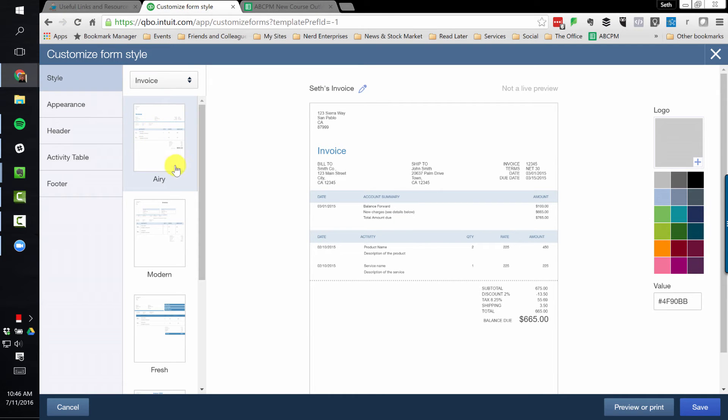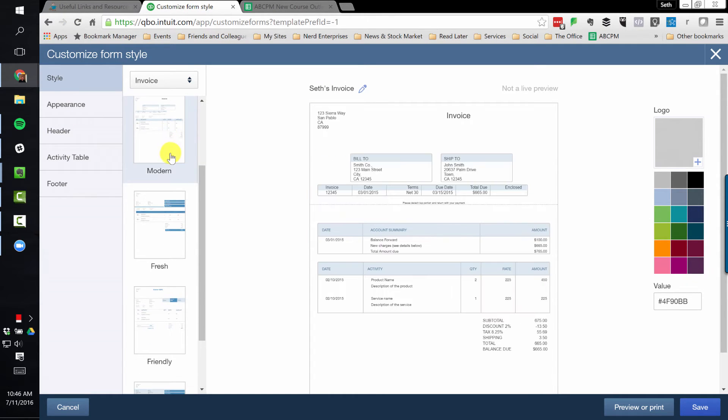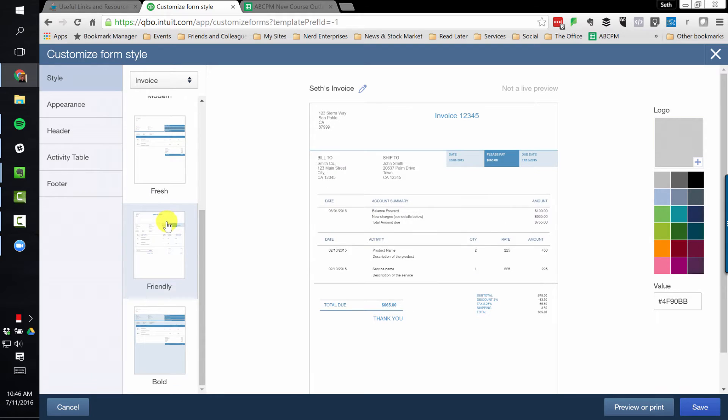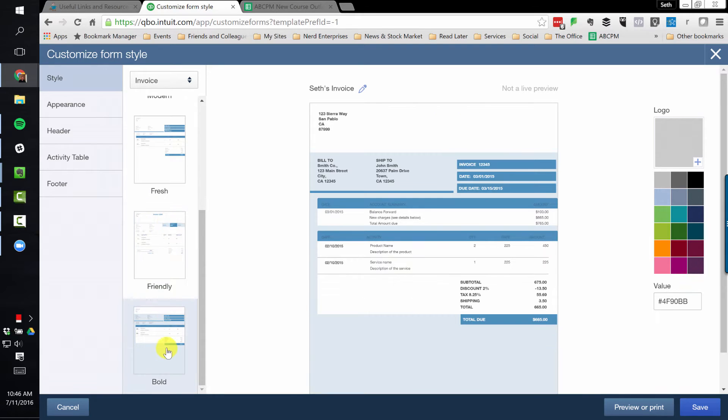And over here you have different styles you can choose from. There's Airy, Modern, Fresh, Friendly, and Bold.